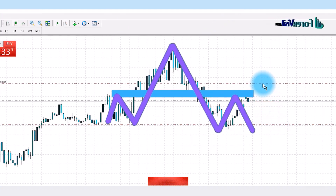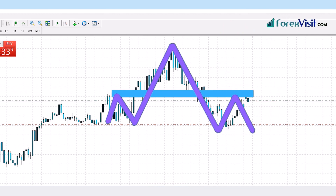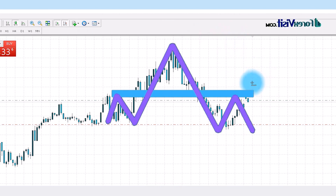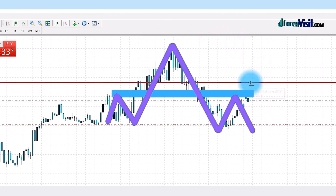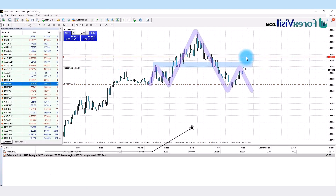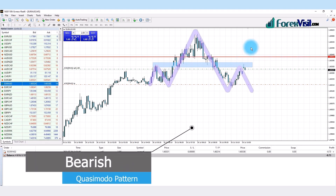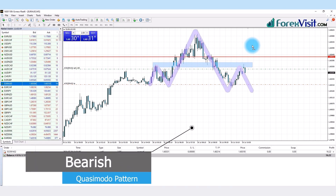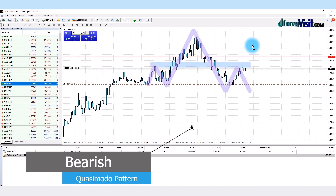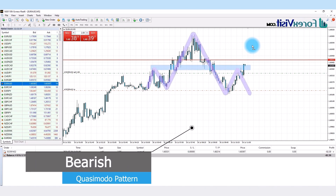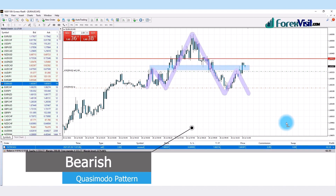We open an AUD asset on the 5-minute timeframe and draw the bearish currency model pattern to understand market movements. Here you will see that the candle breaks the zone area below direction and retests again, and a shooting star candle forms. The first confirmation is the candle breaking the trend line below the direction and making the bearish currency model pattern.